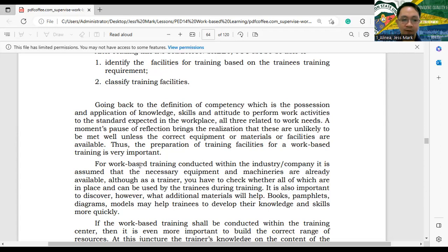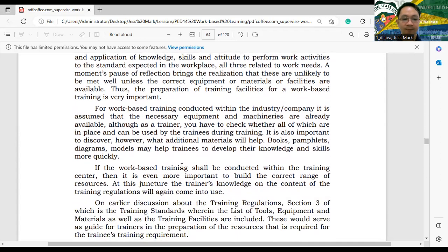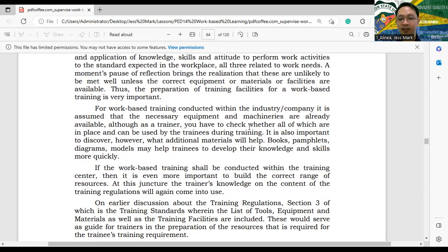For work-based training conducted within the industry or company, we assume the necessary equipment and machinery are already available. However, as a trainer you have to check whether all of them are in place and can be used by trainees during training — monitoring what training facilities, equipment, and machinery are available, what has problems, what needs repair, and what needs to be purchased.